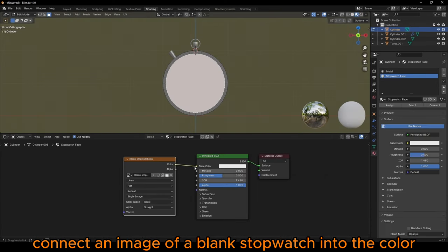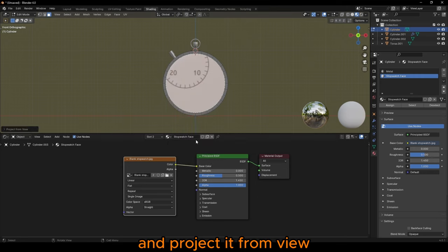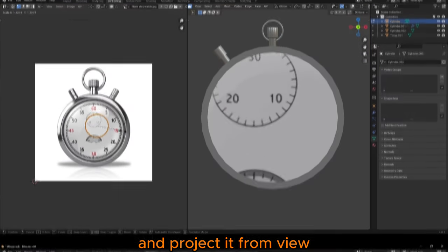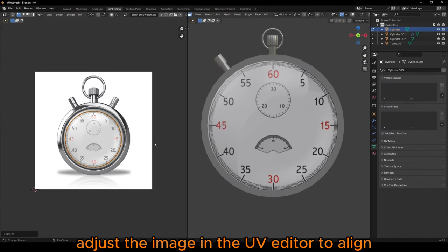Connect an image of a blank stopwatch into the color and project it from view. Adjust the image in the UV editor to align.